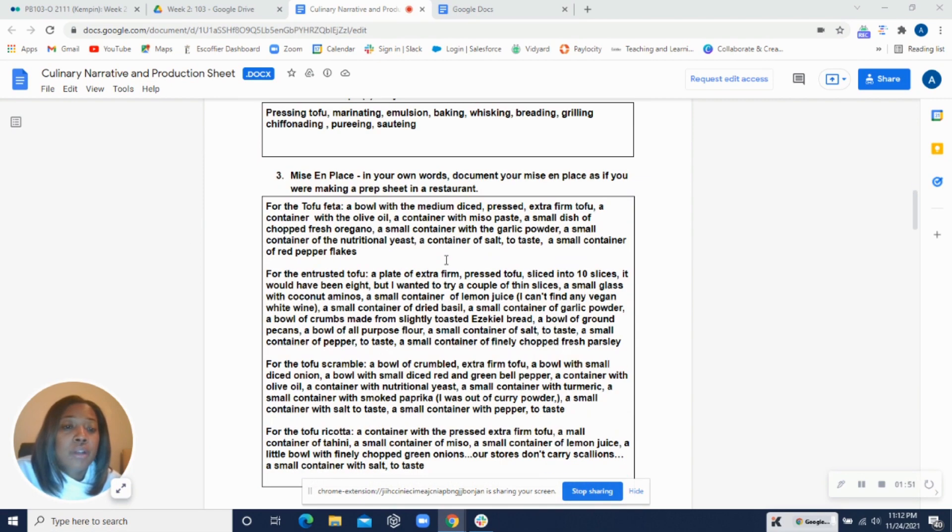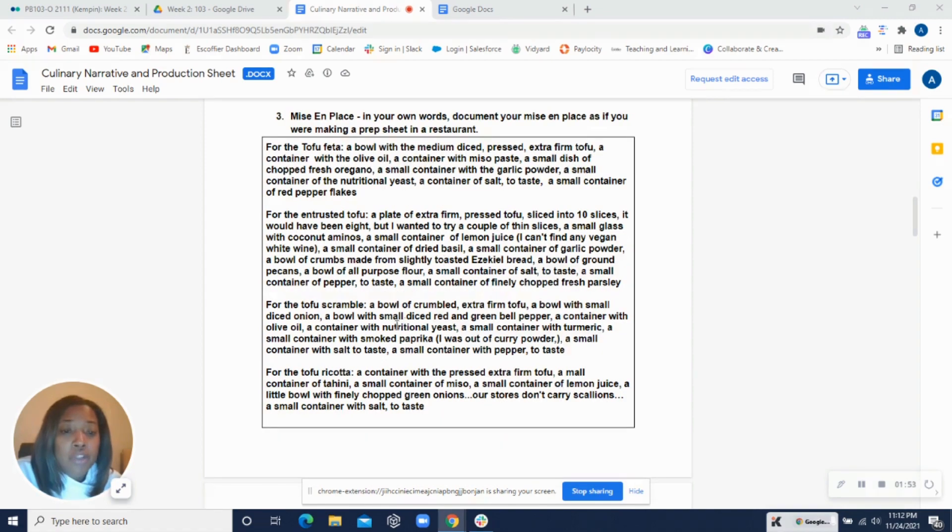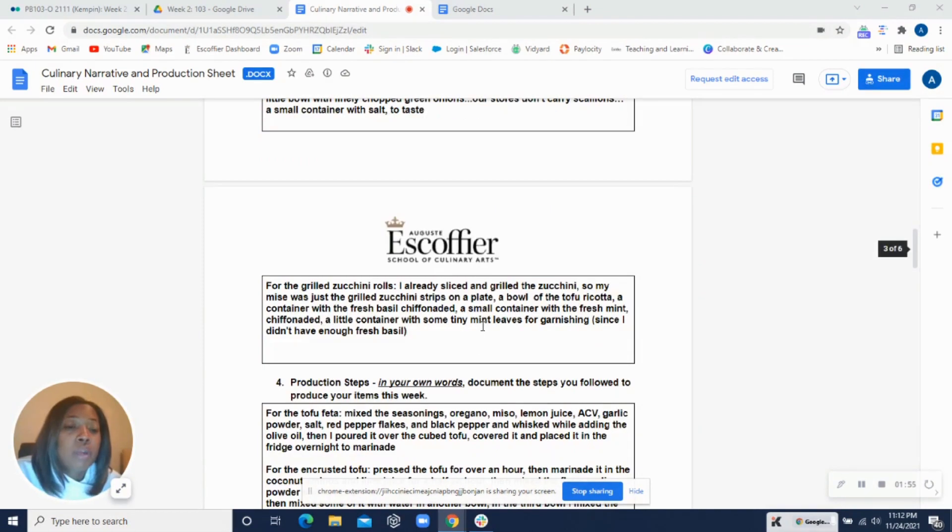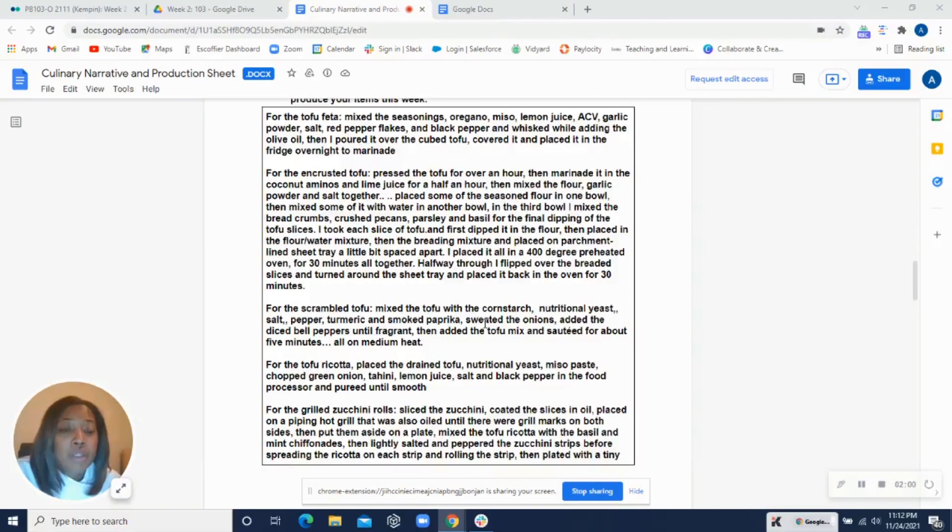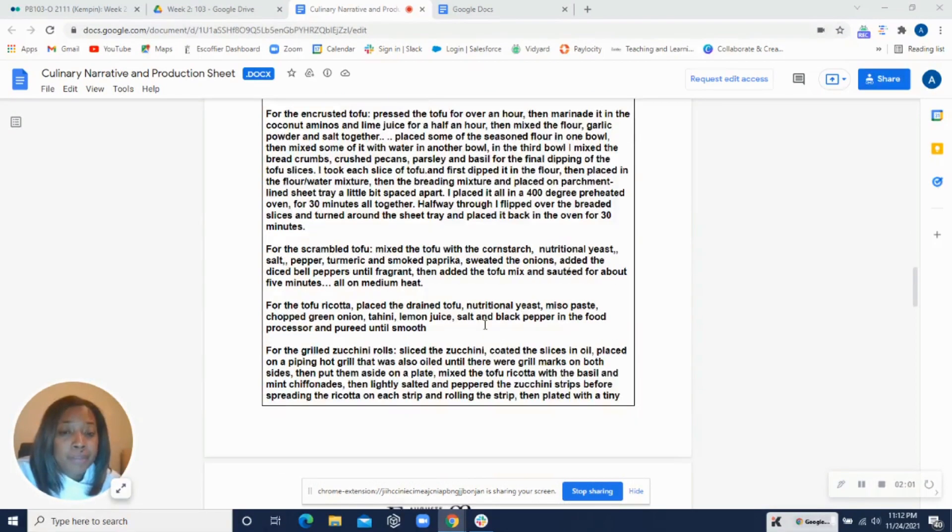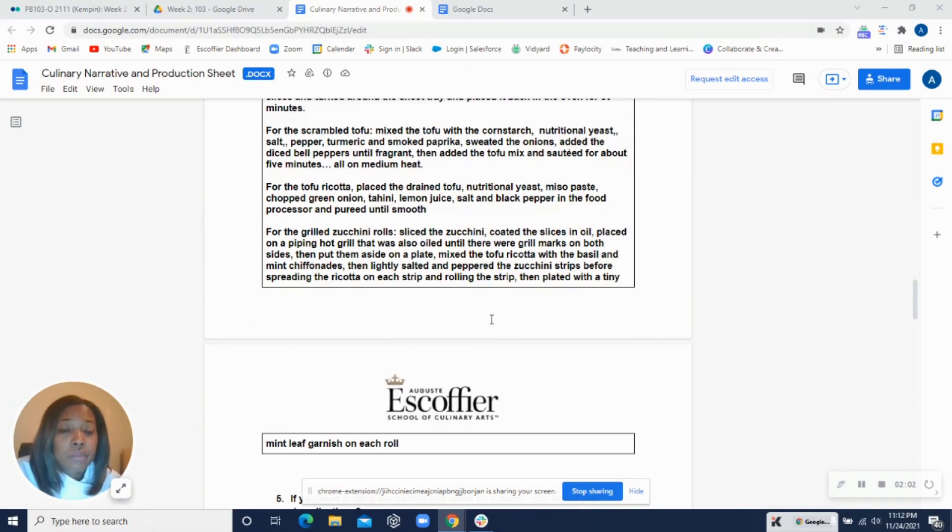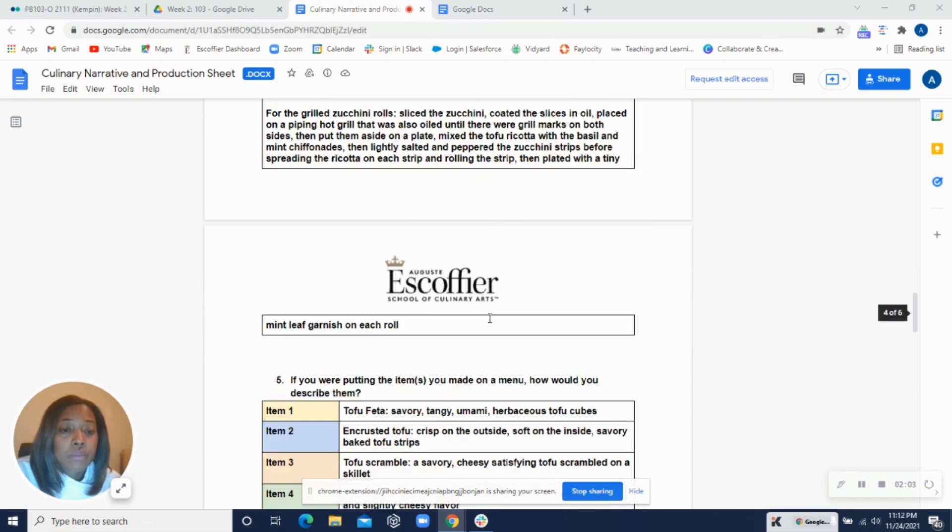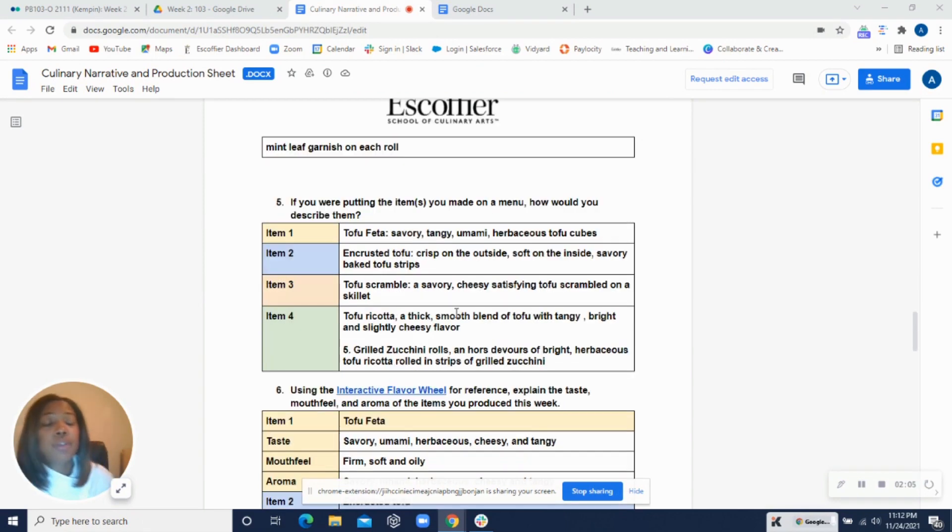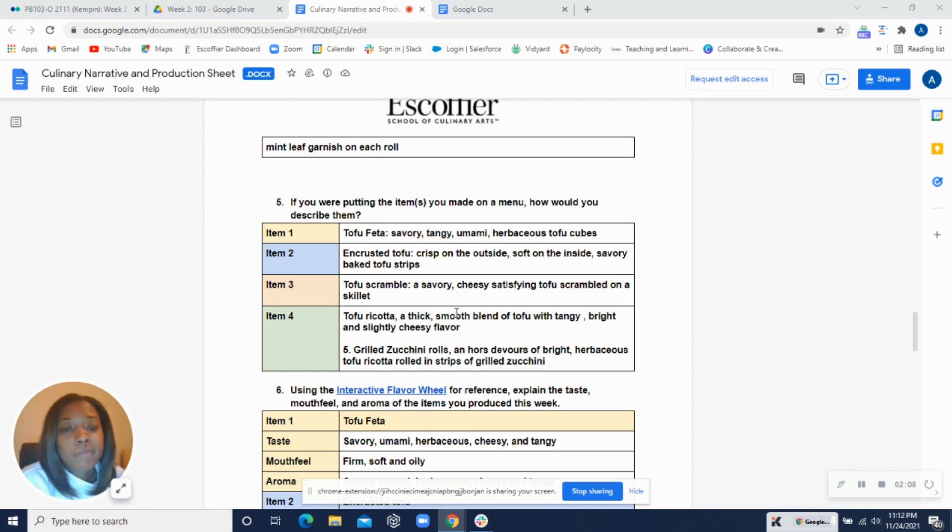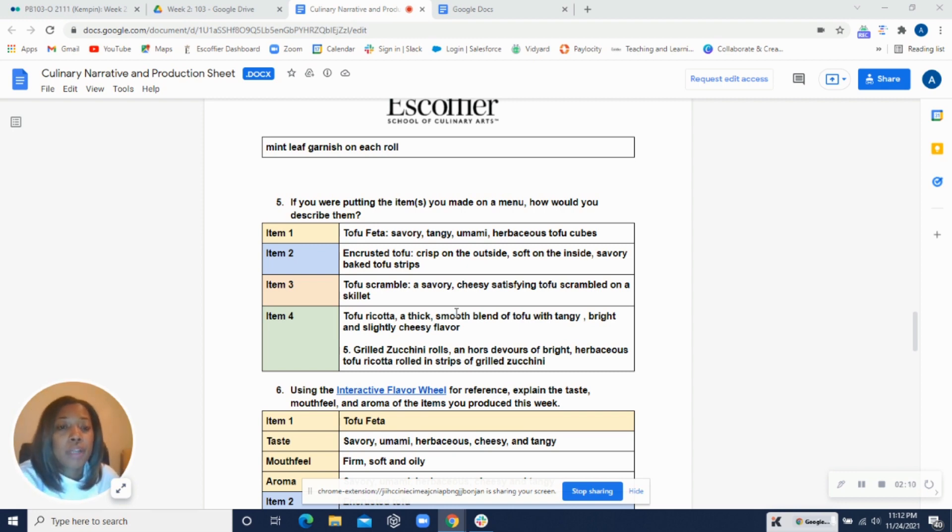All right, techniques listed here look good. Mise en place, just make sure you include the measurements as well. Your production steps look good too. And then I mentioned before about the Ezekiel bread. You may have to just toast it really crispy.